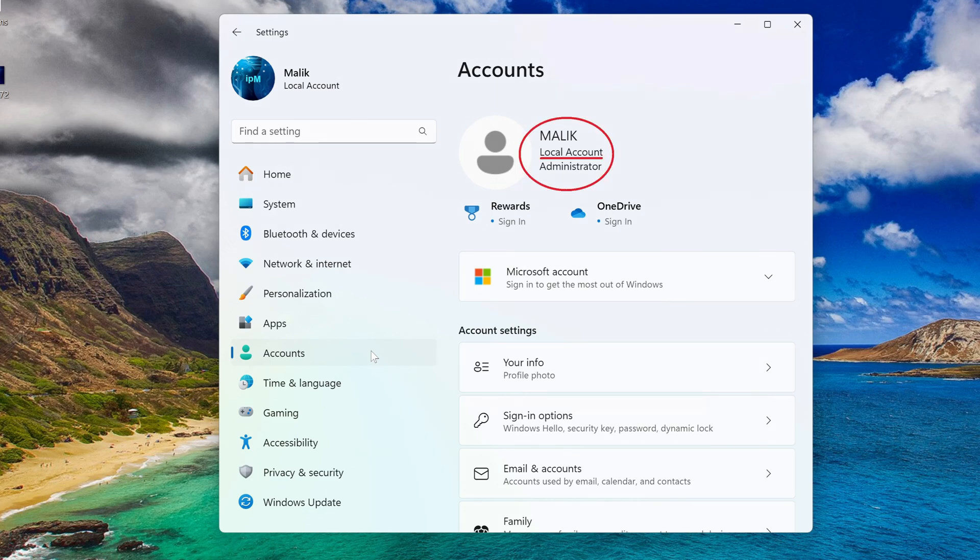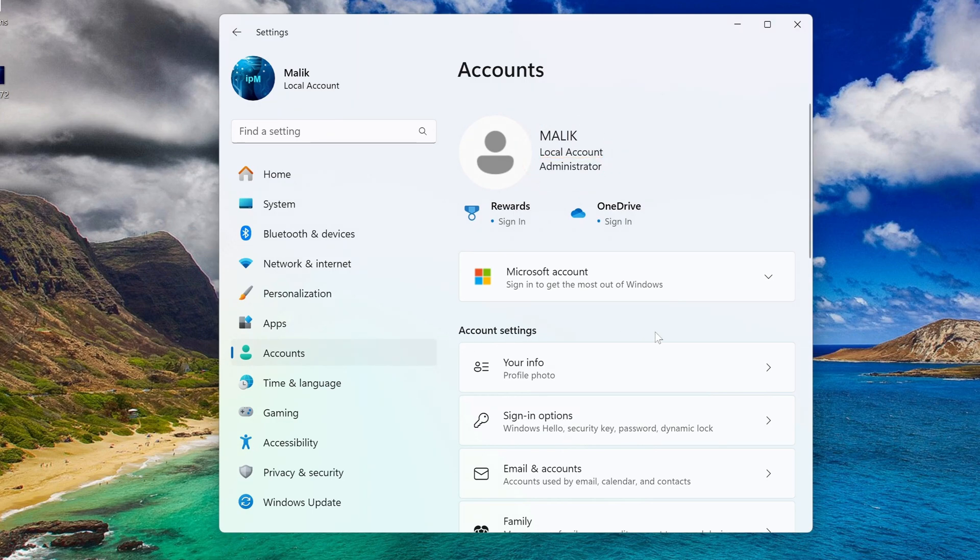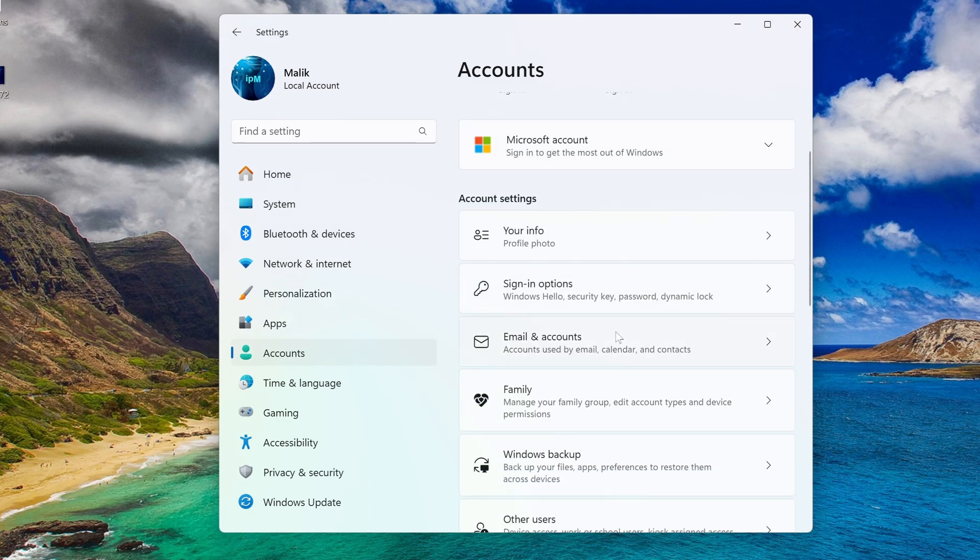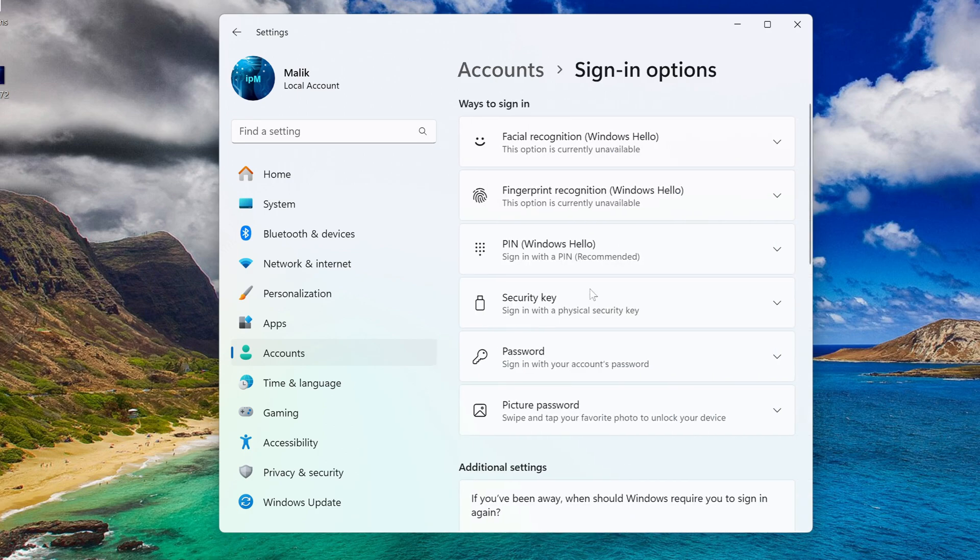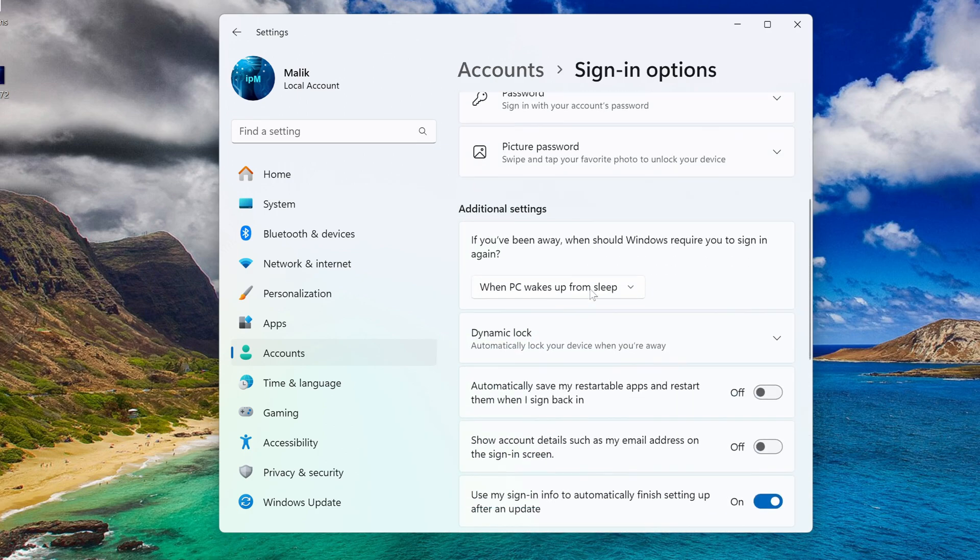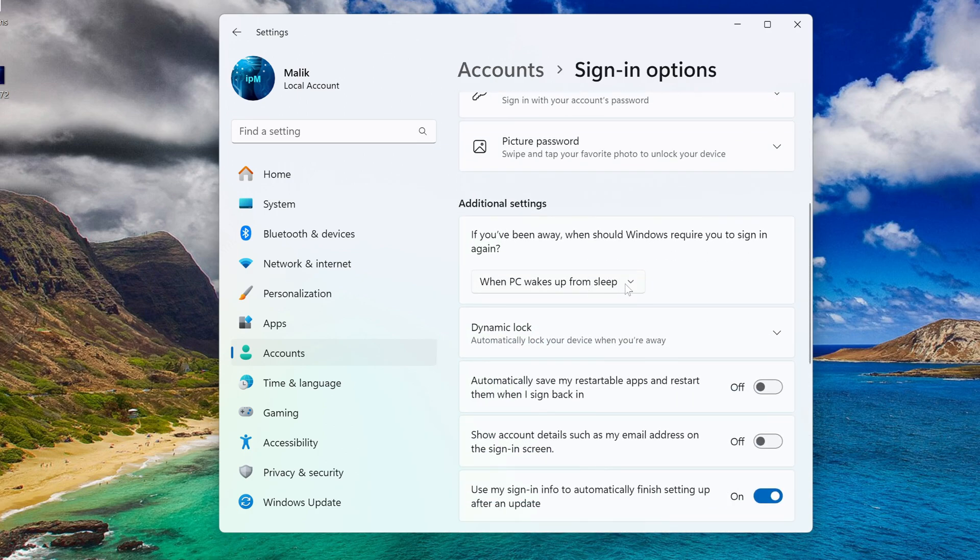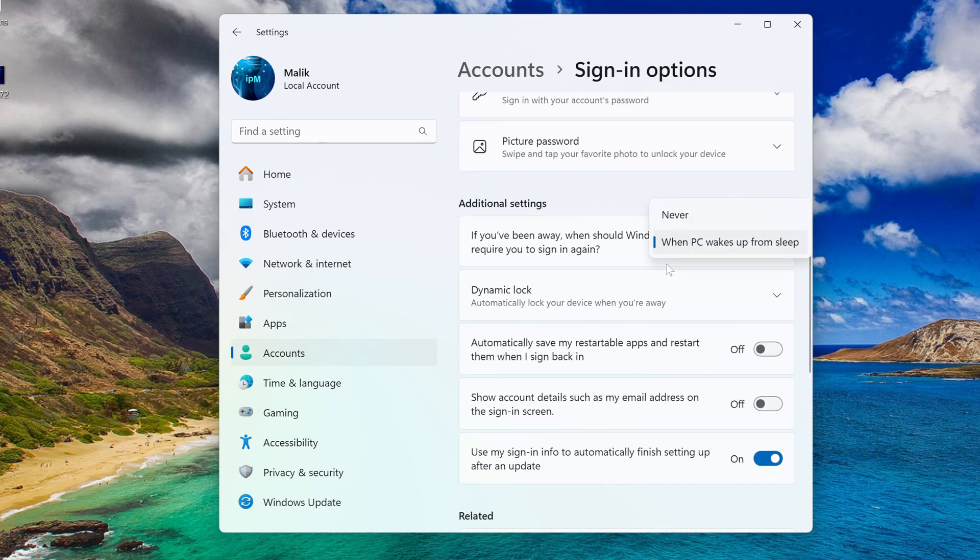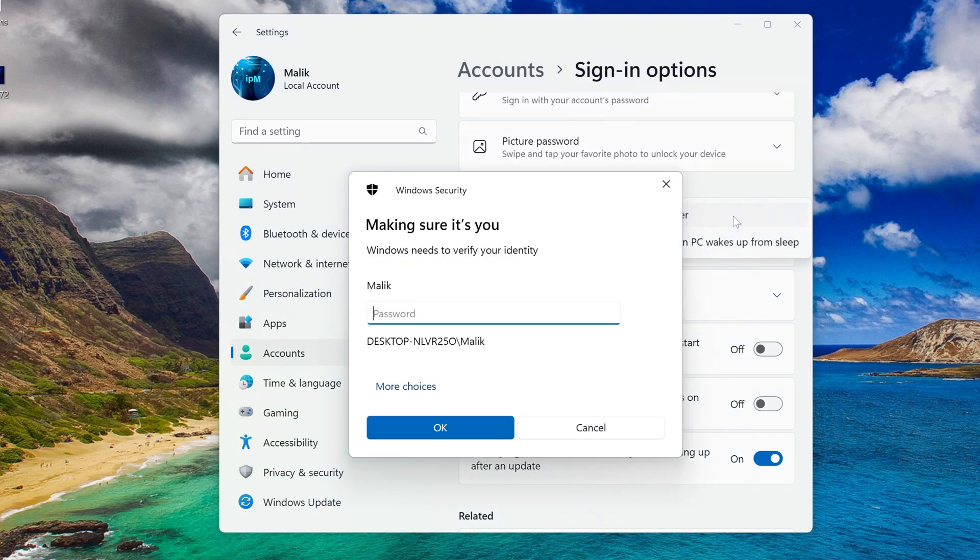If you want to remove the local account password, then we continue with this lesson. We click login options, click here, and click never. To confirm in this window you need to enter your account password. OK.